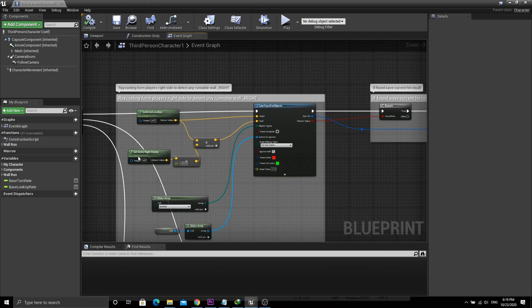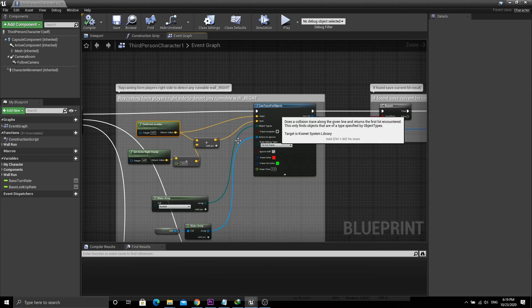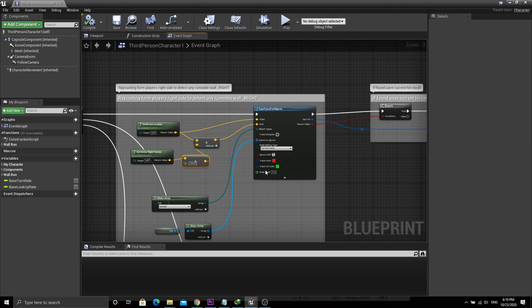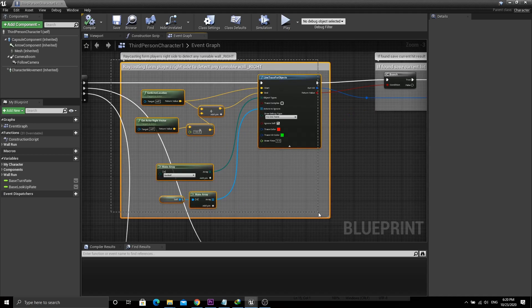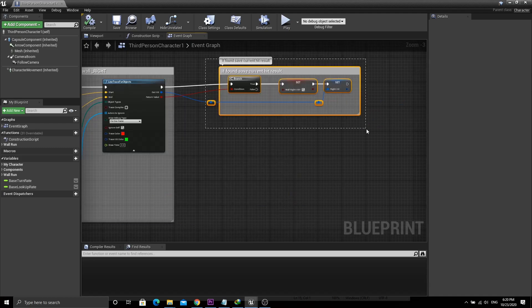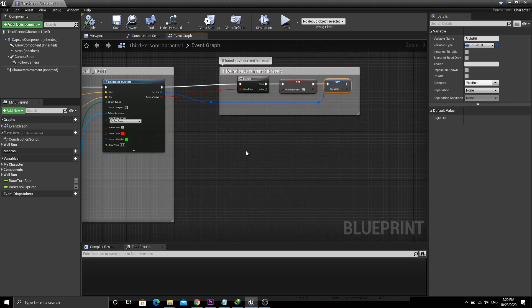First we line trace for wall detection from the right side of the player. This can be done by getting the right vector of the player and hooking it up with the 'Line Trace for Object' node. For the object type I used a custom object channel called 'Runnable'. If there is a hit result, we flag the 'Wall Hit Right' boolean and save the hit result into a variable.